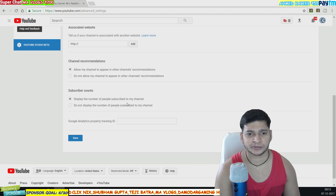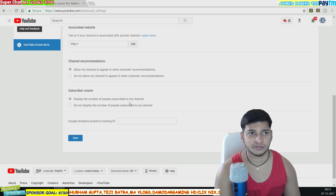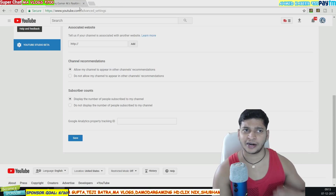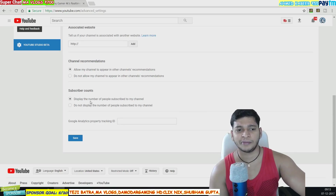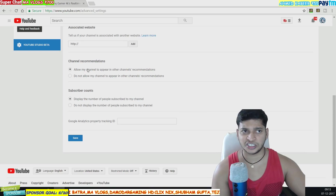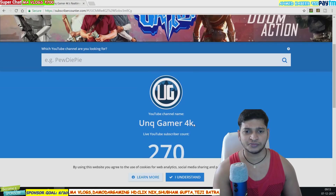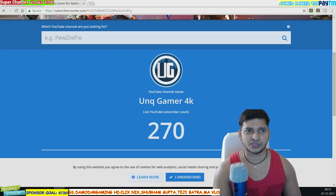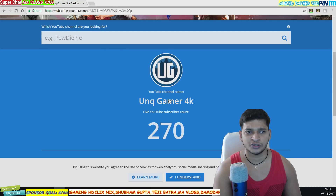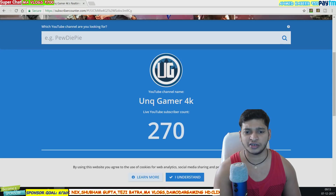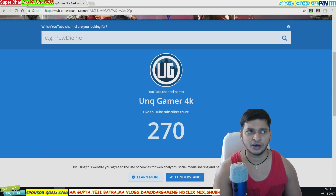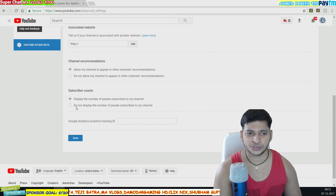You can see the option that says 'Display the number of people subscribed to my channel.' I'll show you a live demonstration — from your channel you can see the subscriber count, but others cannot. Right now on my page, Unique Gamer Raja 4K has 270 subscribers. This is my offline account with 270 subscribers currently.